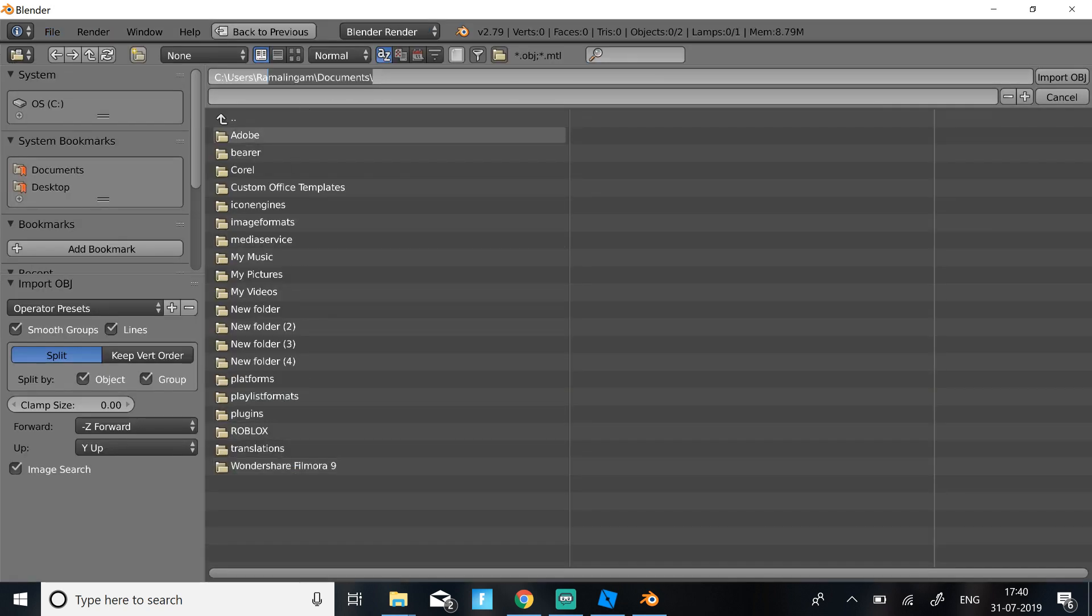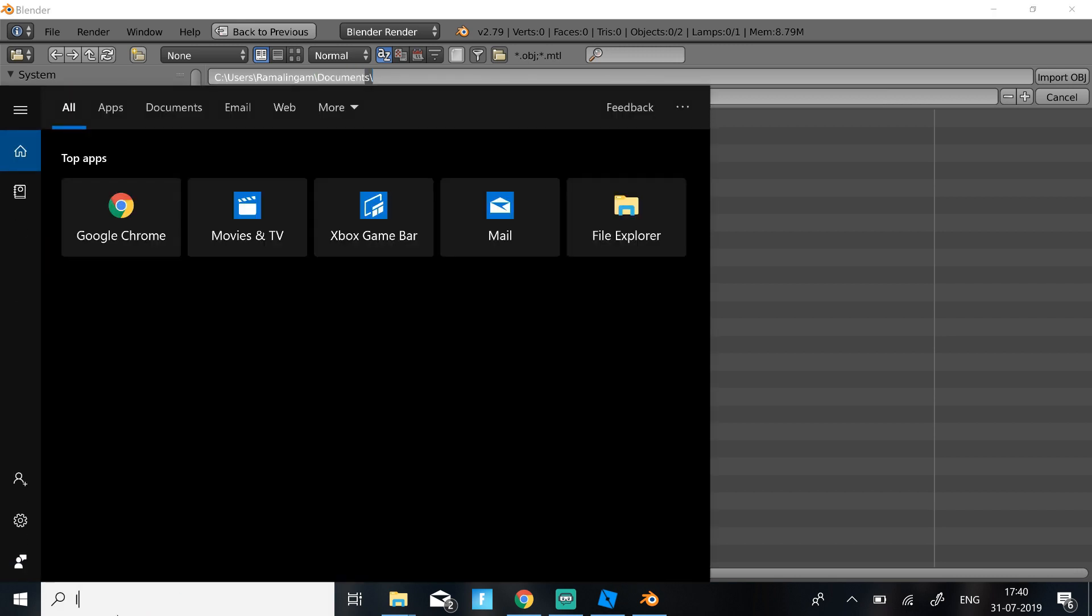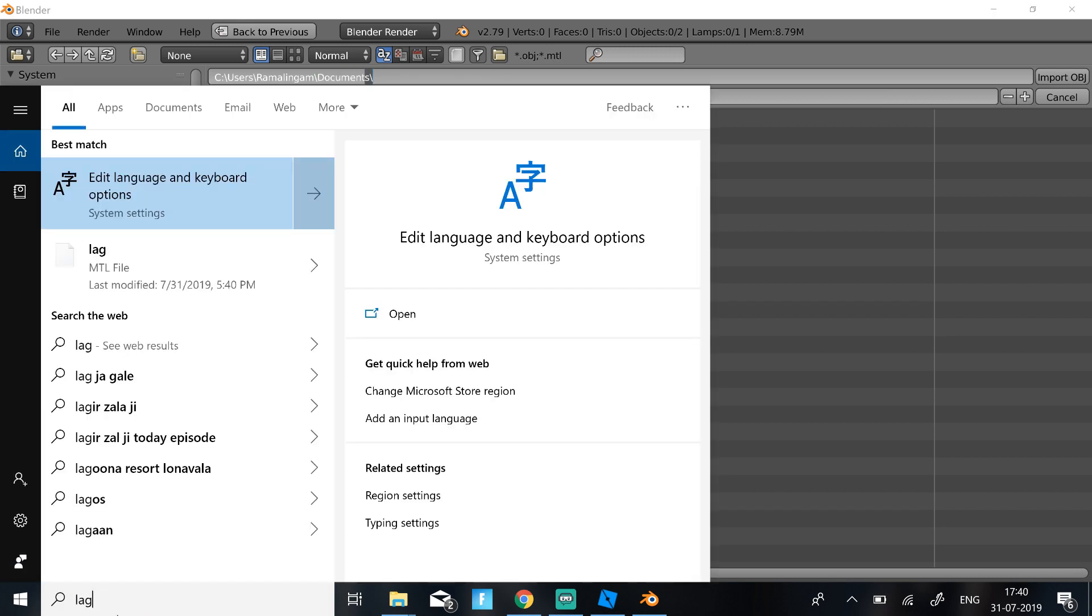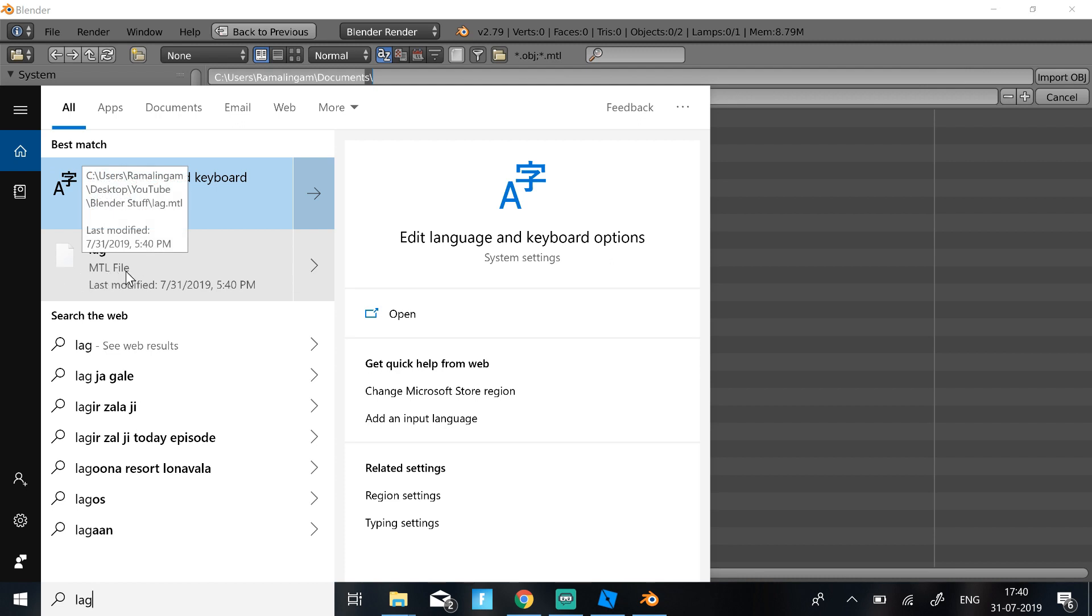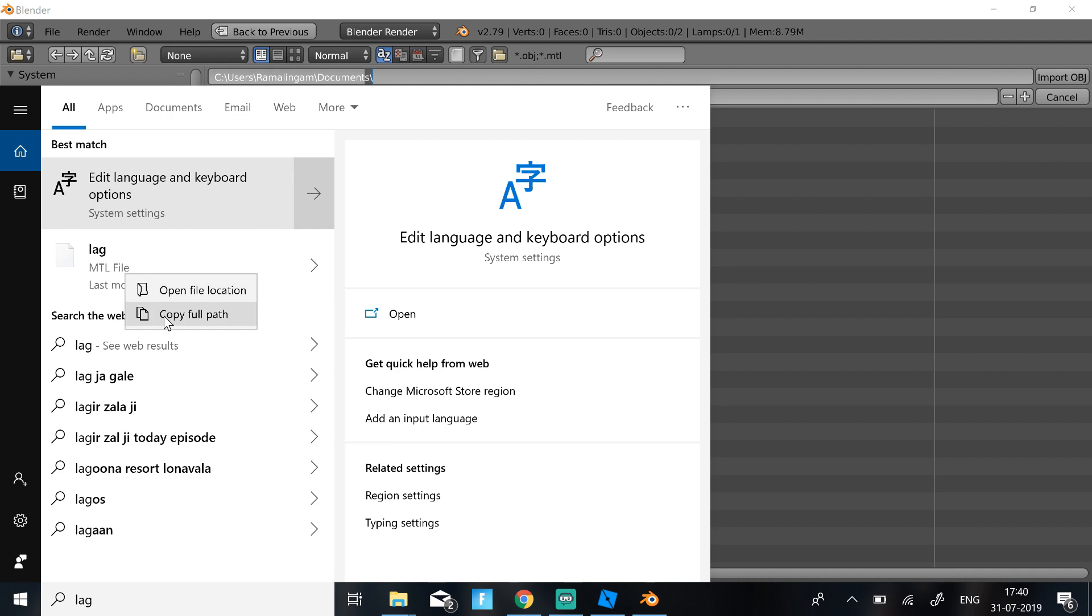Then just select the location of where you have saved your character. So if you don't know where your location is, you can just go ahead and search it. Like I'm just going to search it. And then once you find it, you're allowed to find an MTL or an .obj file. Then right click and click Copy Full Path.